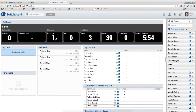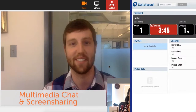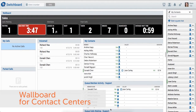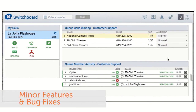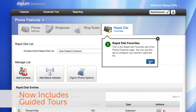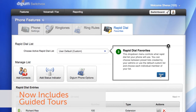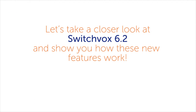Switchvox 6.2 focuses on your client's customer experience with new multimedia chat and screen sharing, a new wallboard for contact centers, and advanced queue call control, as well as a few other minor features and bug fixes. Switchvox now includes guided tours that help users navigate through the setup and new features. Let's take a closer look at Switchvox 6.2 and show you how these new features work.